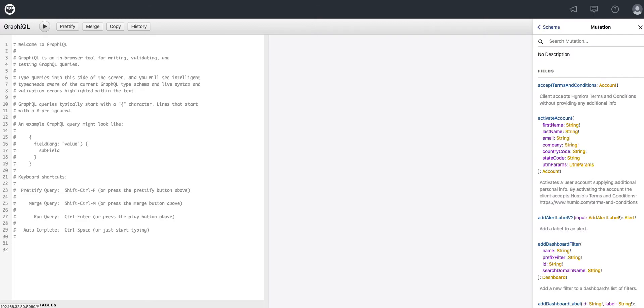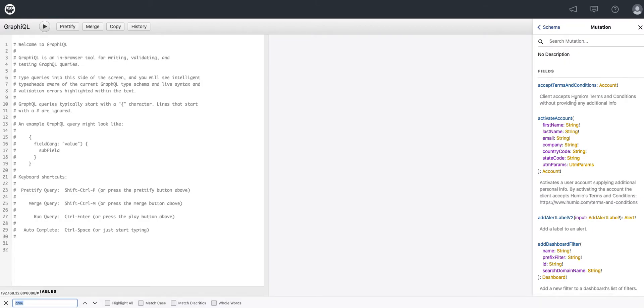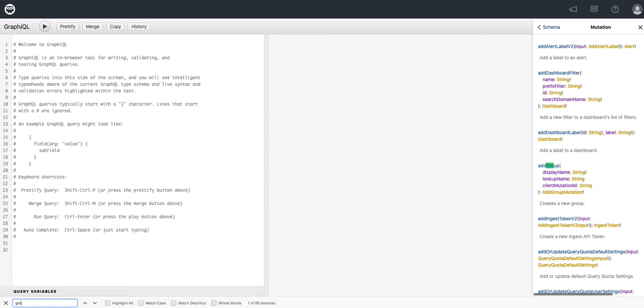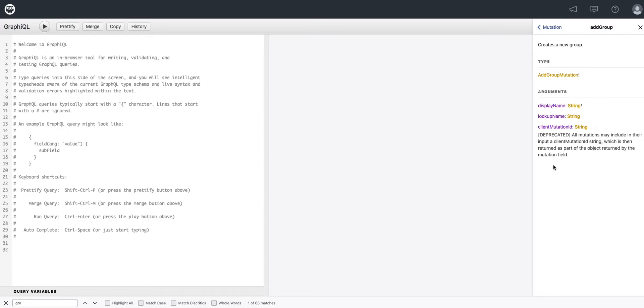Now since we're interested in something to do with groups, we'll just do a search on groups. And notice we're first taken to add group, which is exactly what we want. So let's select on that. There are two parameters it needs for arguments, a display name that will show up in the Humio user interface, and a lookup name that will map to LDAP.